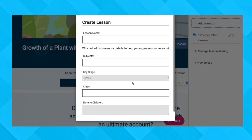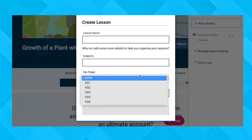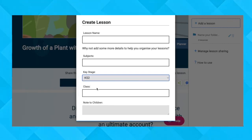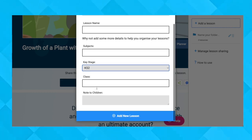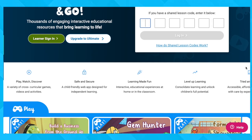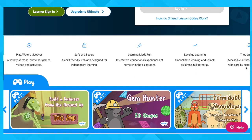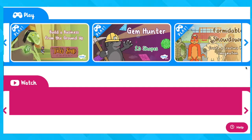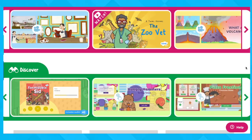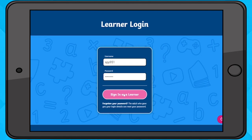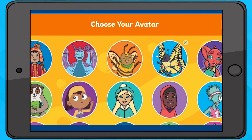Teachers can share this resource with customized groups by children's own usernames. Just launch, then click add to lesson. Play, watch and discover a variety of cross-curricular games, videos and activities in a child-friendly web app designed for independent learning.